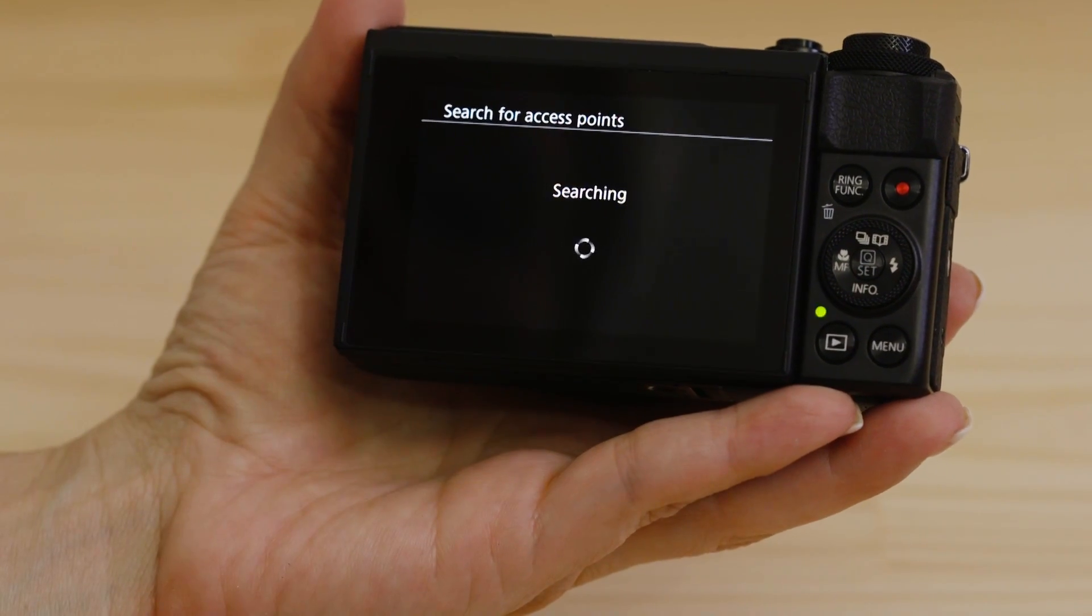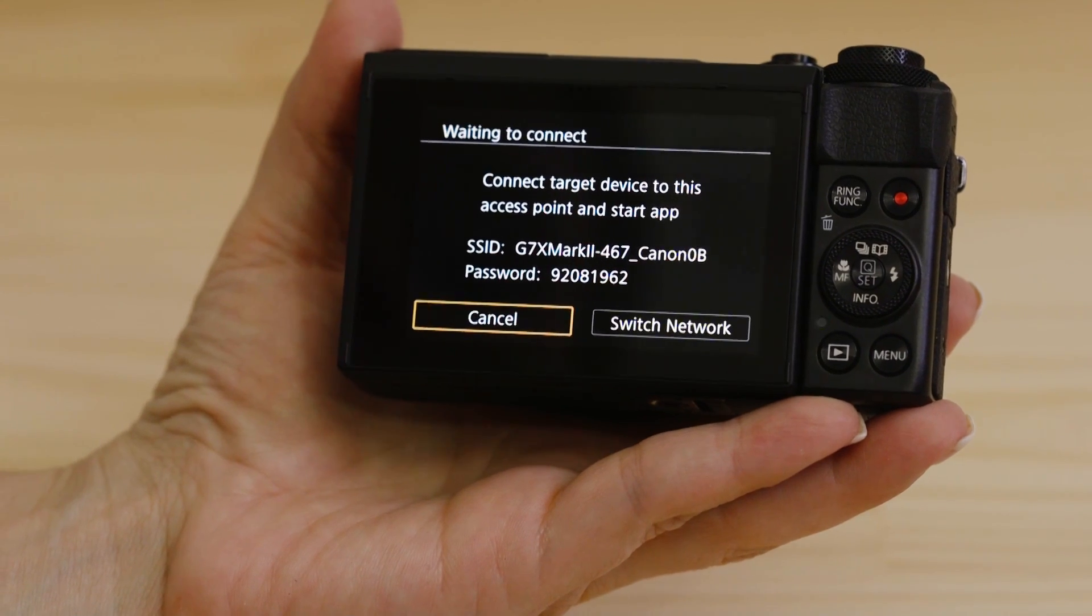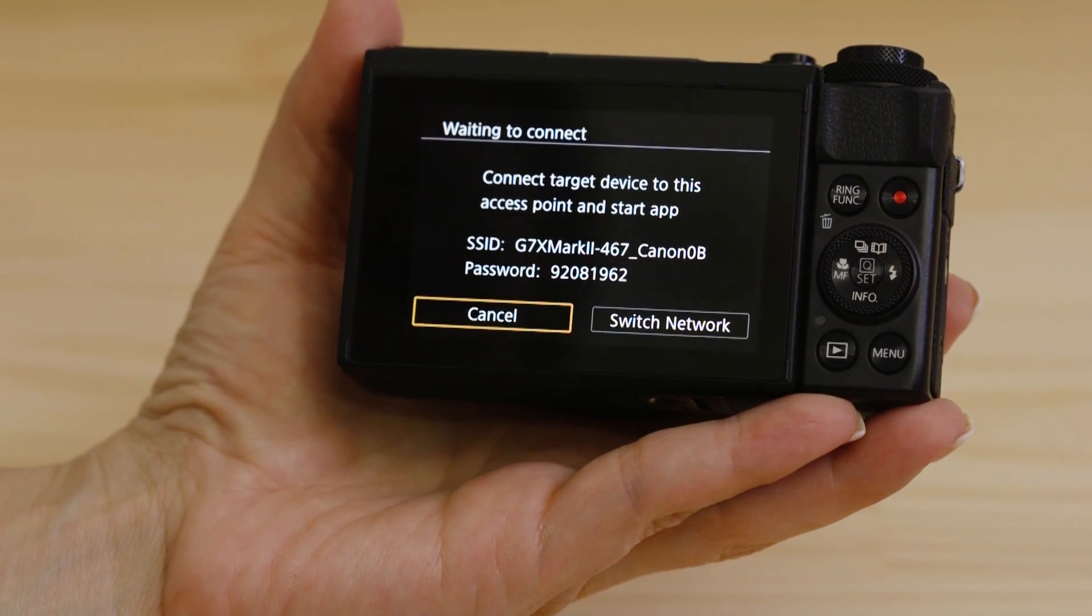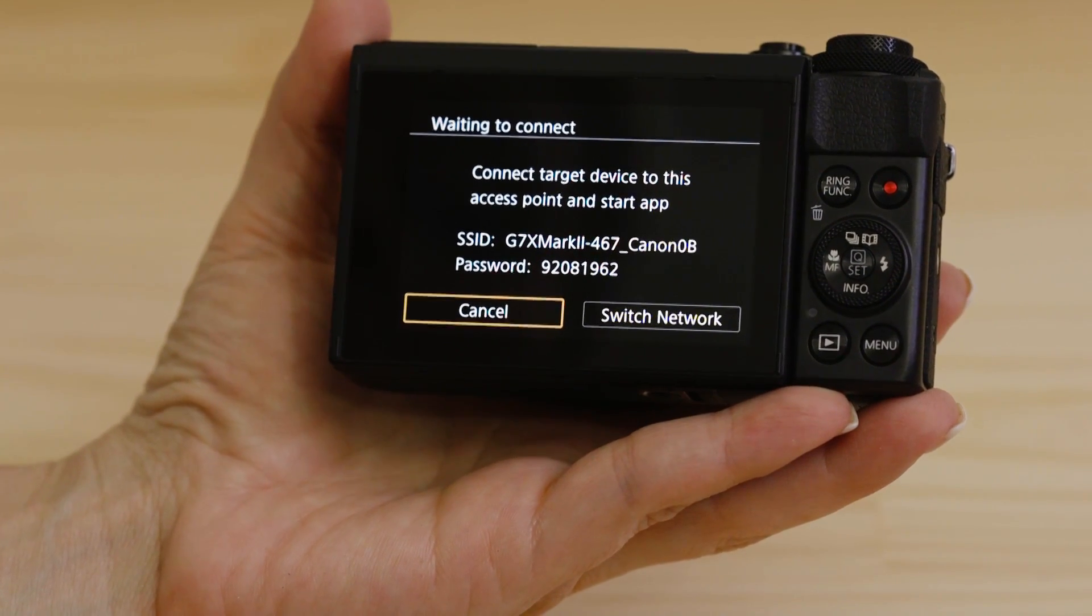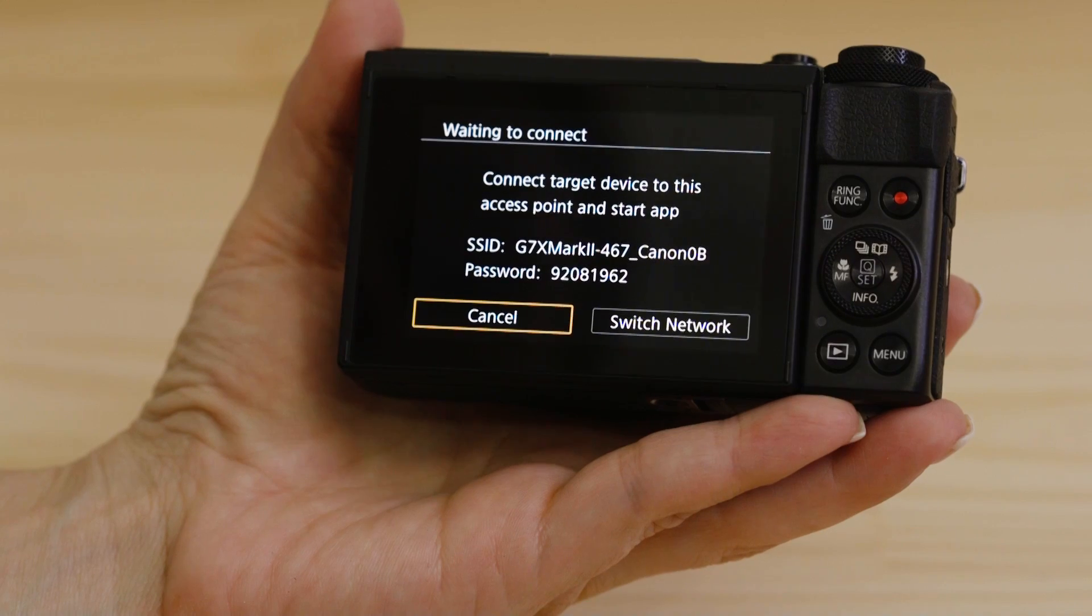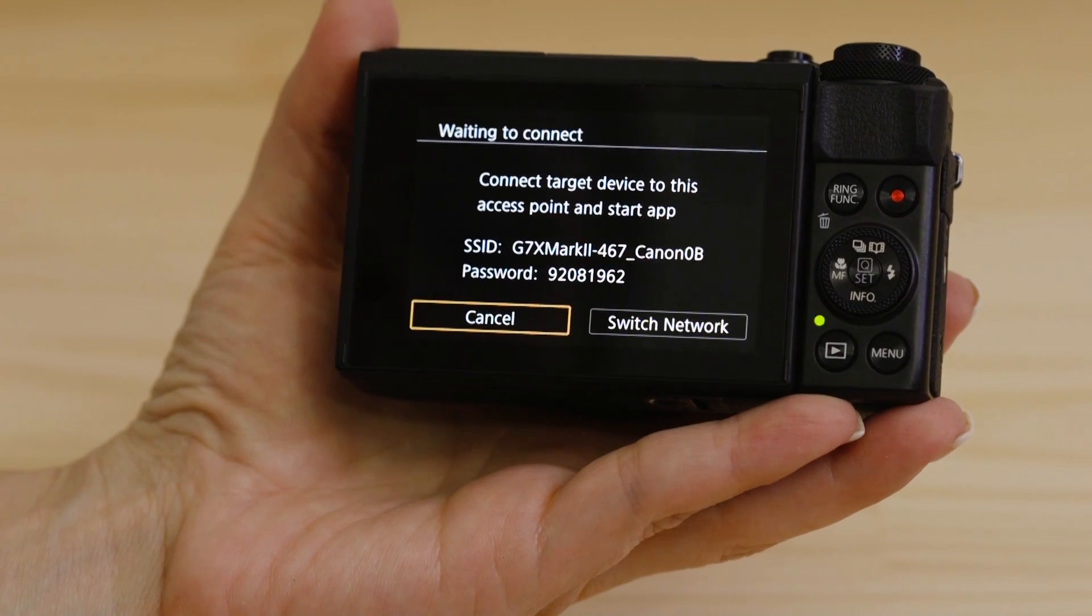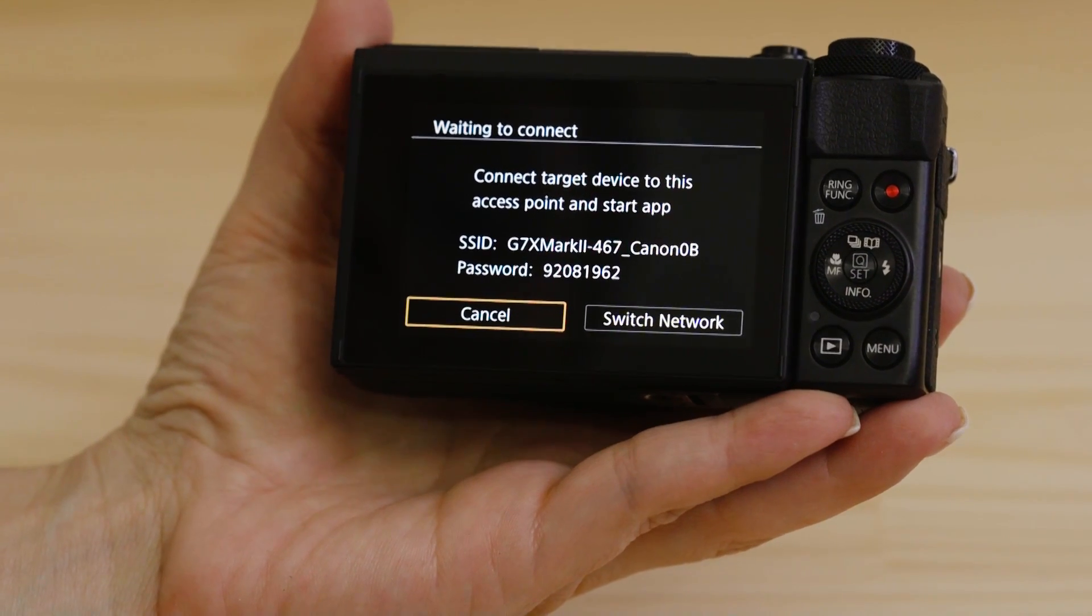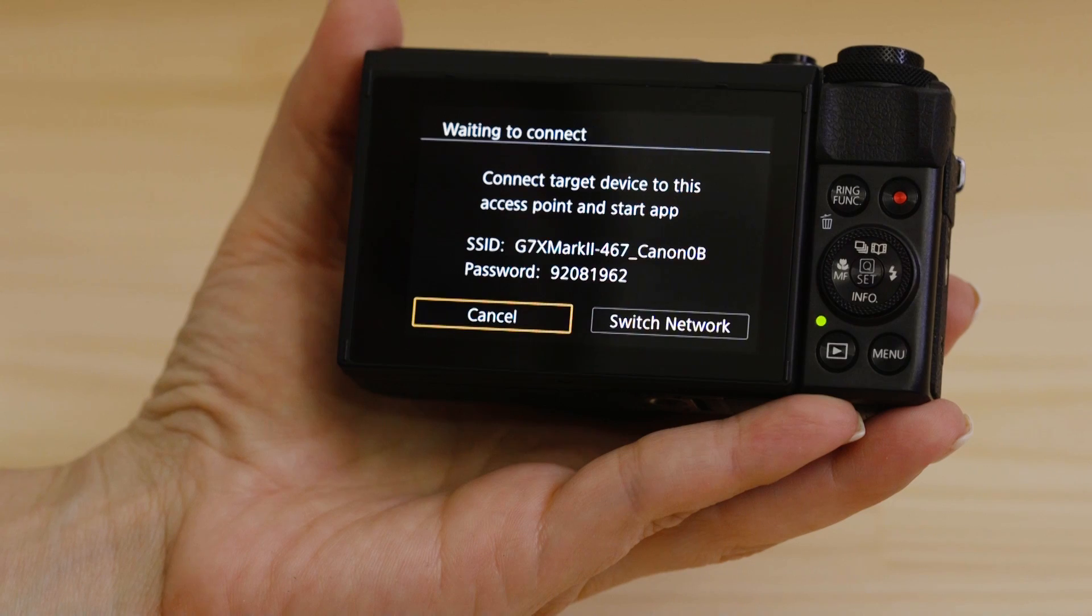On the screen of your Canon Camera is some really important information. The SSID is the name of the Wi-Fi network that the camera has created specifically for you to connect your Android device to.